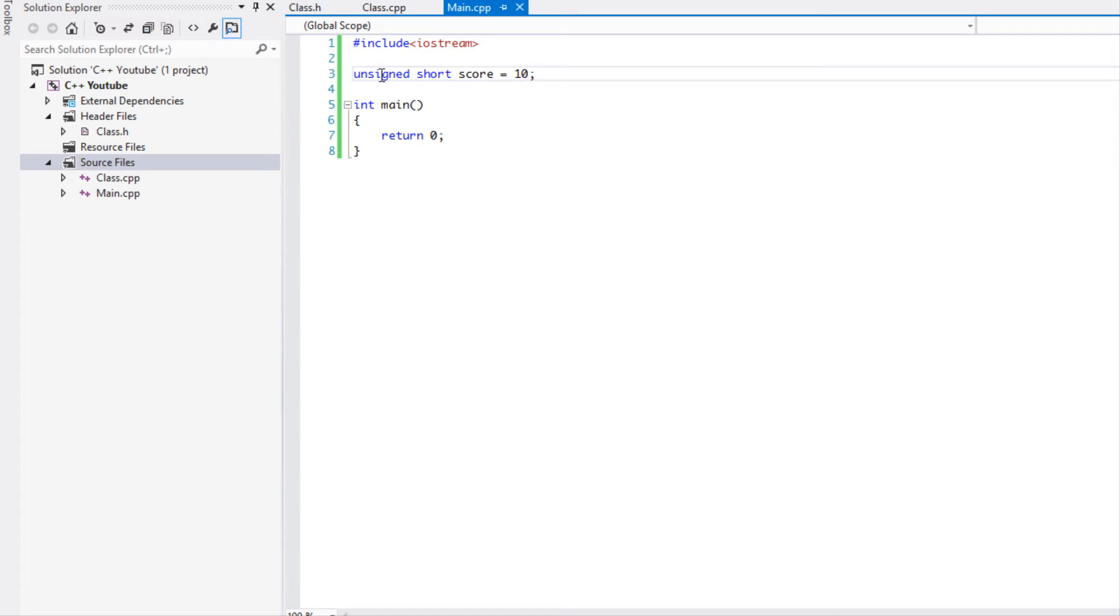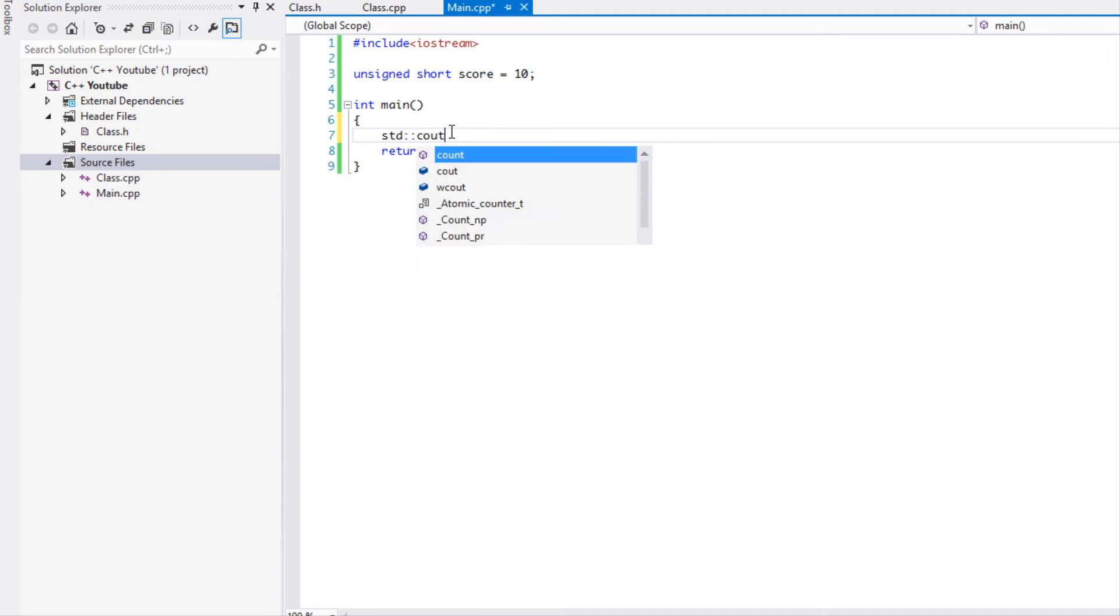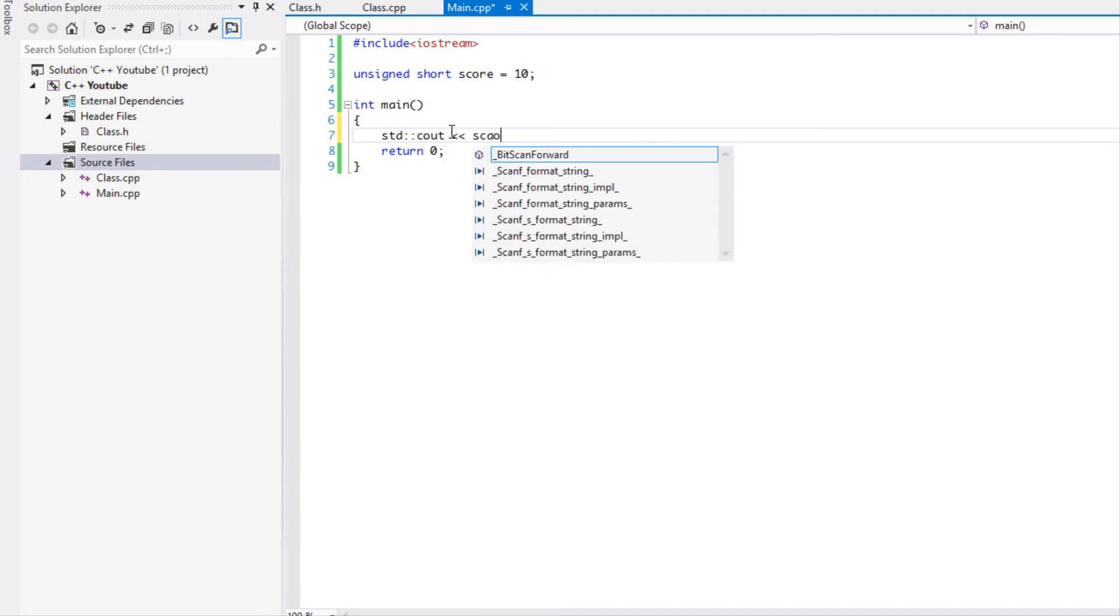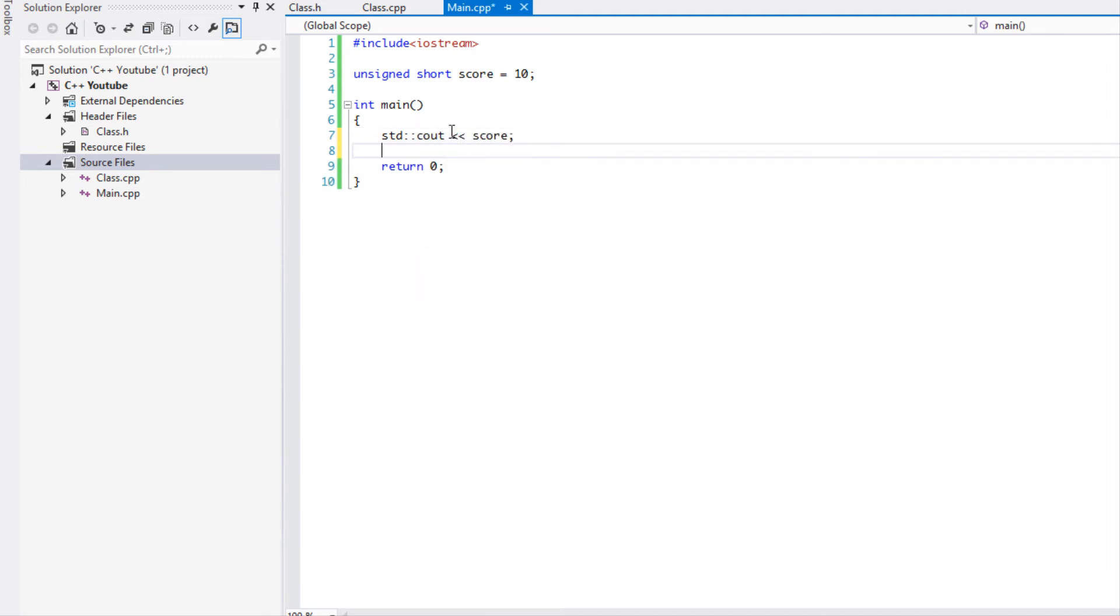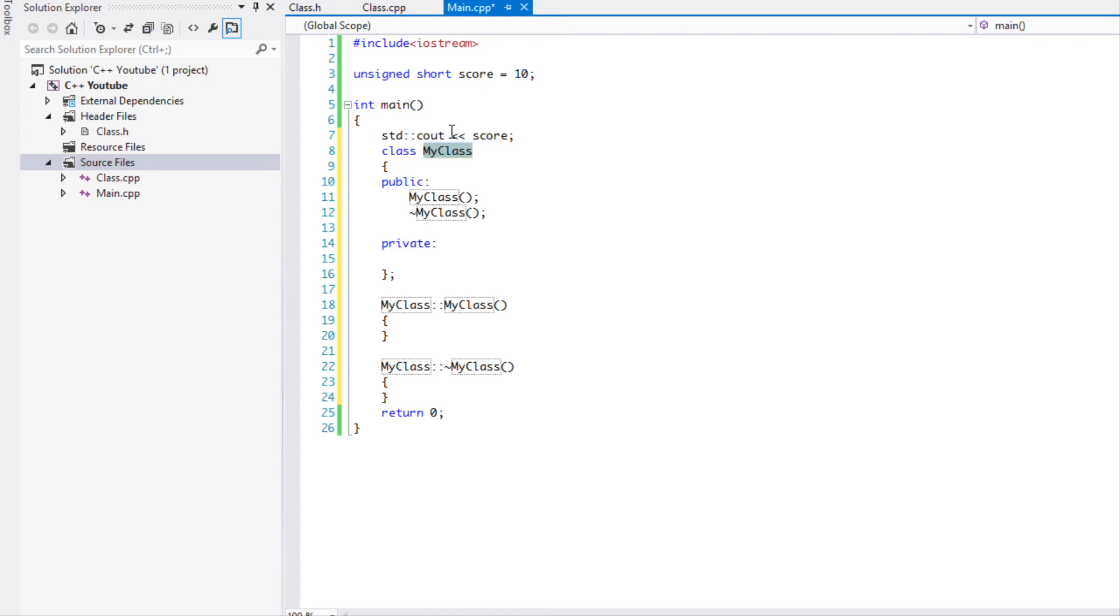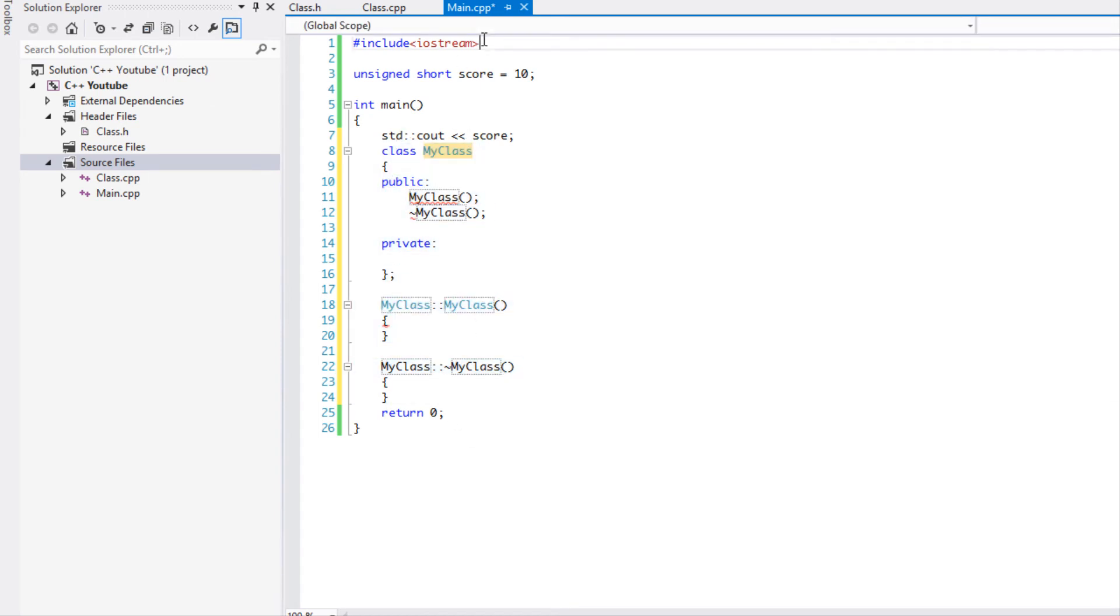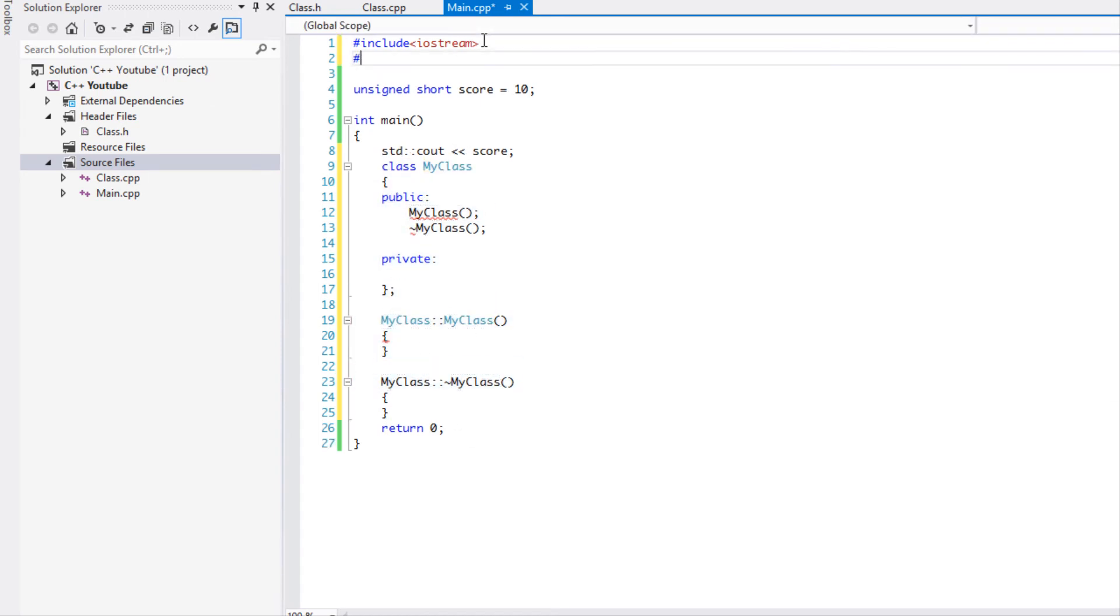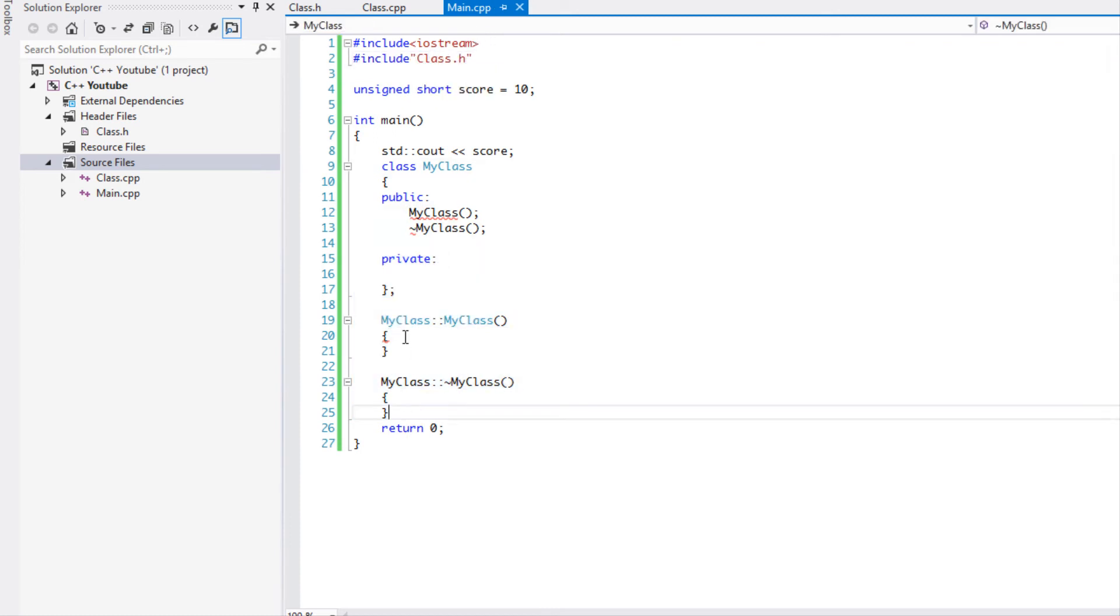So it is a global unsigned short score. We'll just display the score and we're going to make a class instance. Sorry about that, we got to include it first. And let's just get rid of this.